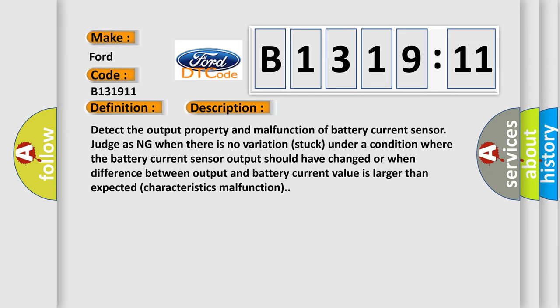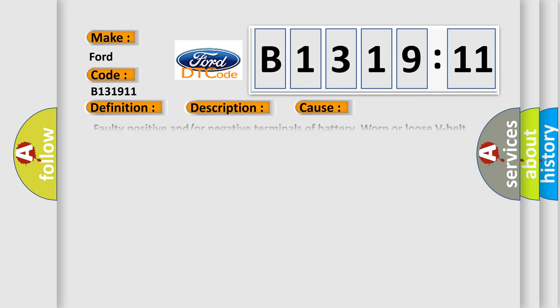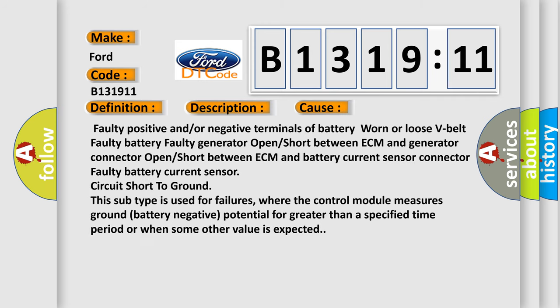Detect the output property and malfunction of battery current sensor judging when there is no variation stuck under a condition where the battery current sensor output should have changed, or when difference between output and battery current value is larger than expected characteristics malfunction.